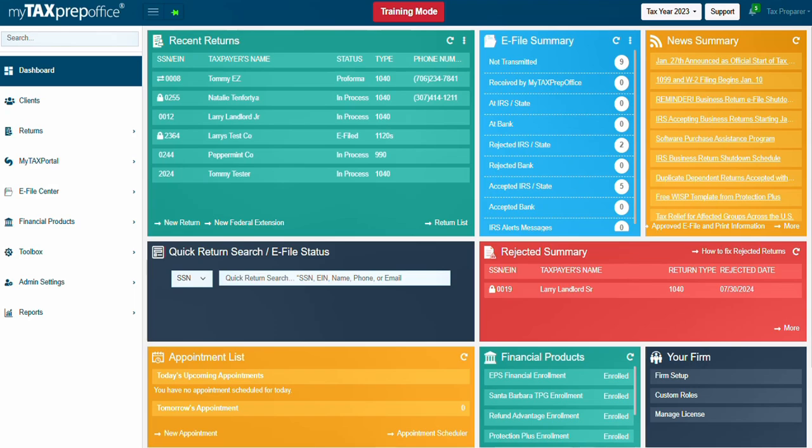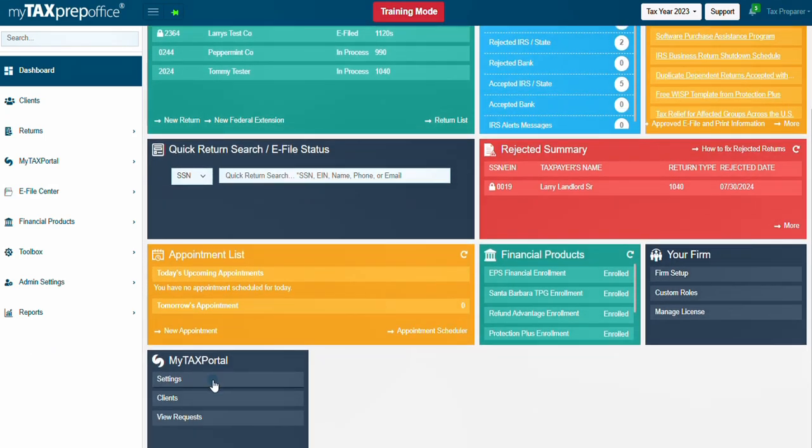Let's get started. To start, access the MyTaxPortal widget and click on Settings. You can also access MyTaxPortal through the left menu panel.